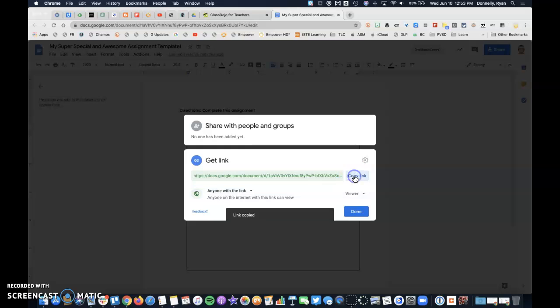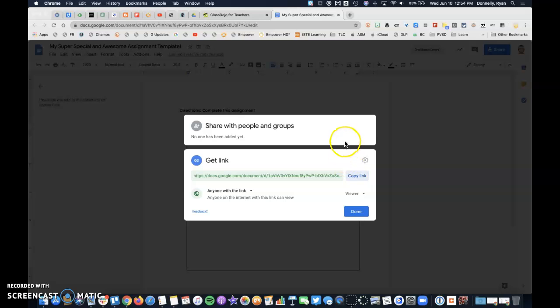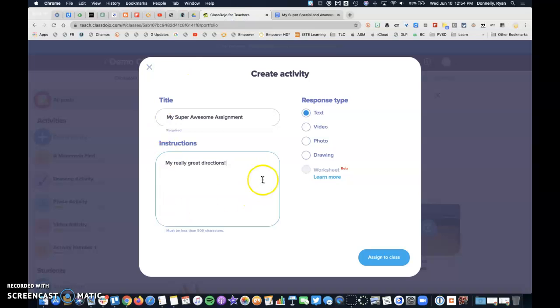This way, if a learner is on a personal device at home or they're signed into a Dojo account on a parent's phone or something like that, they don't have to go through the process of signing into their peckwayvalley.net to be able to access this document, particularly if it's something they just need to view. So you can go ahead and place that in there.